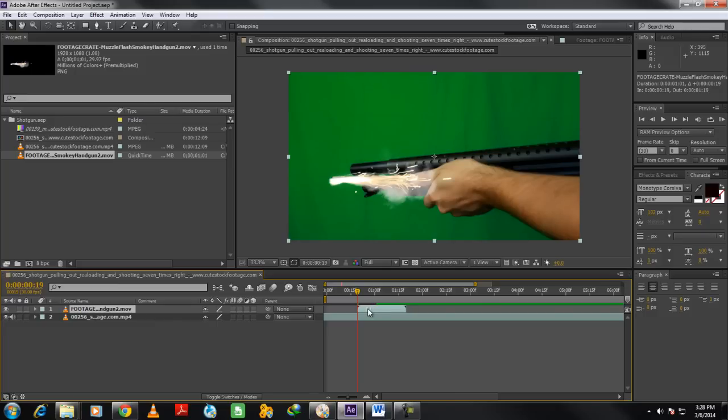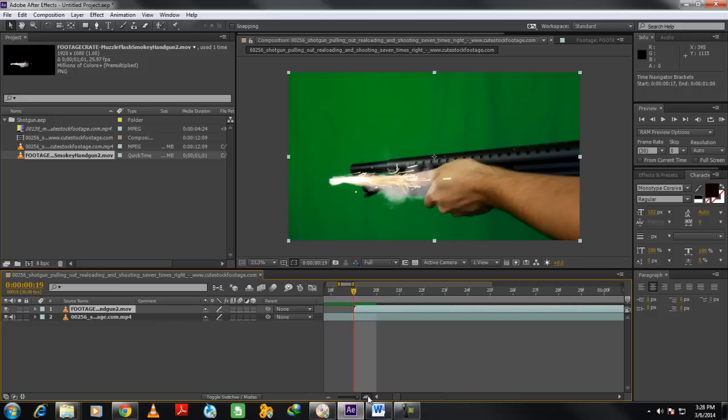Notice that the gun smoke is starting from the left side, while the gun itself is being pointed from the right side. To sync it with the shot, we would have to rotate the footage so that the smoke is coming out of the gun's head.